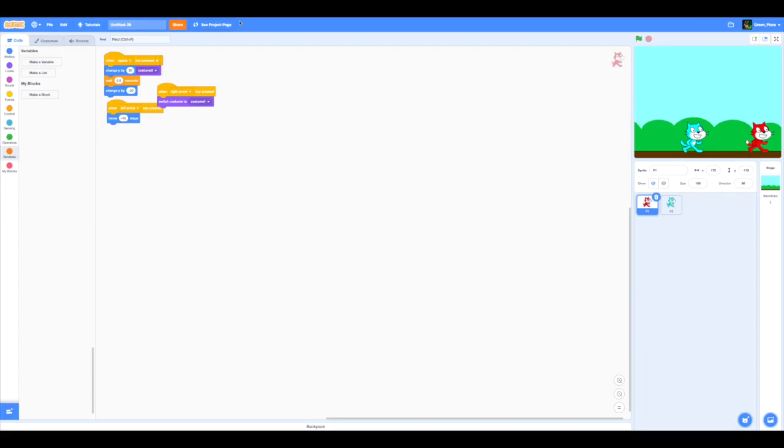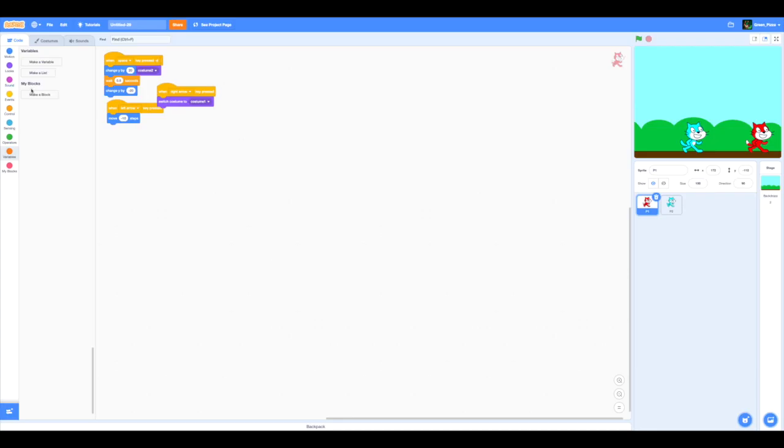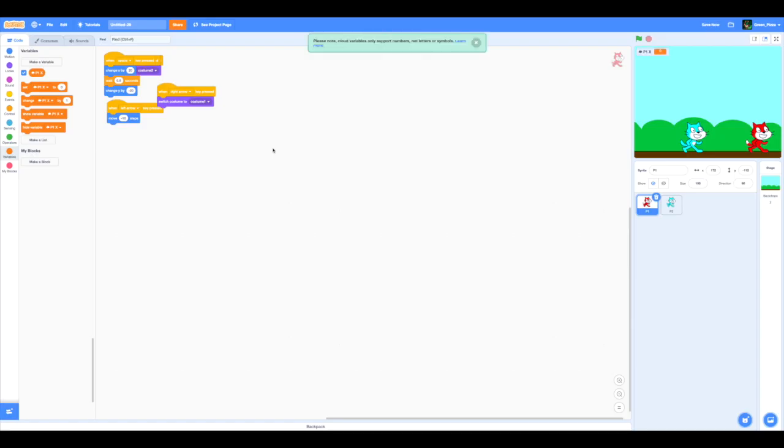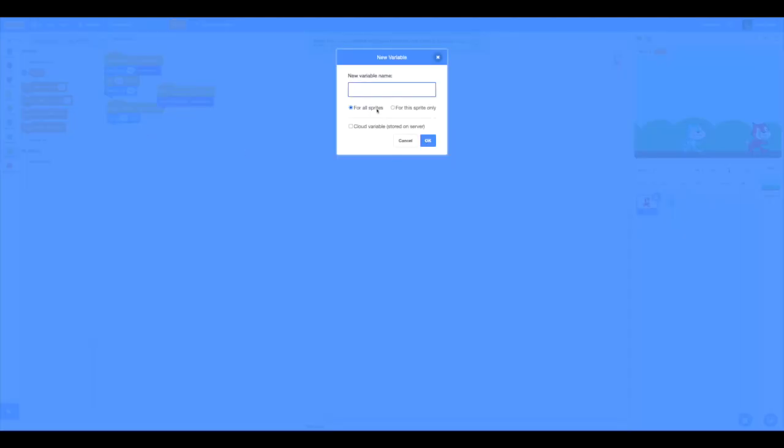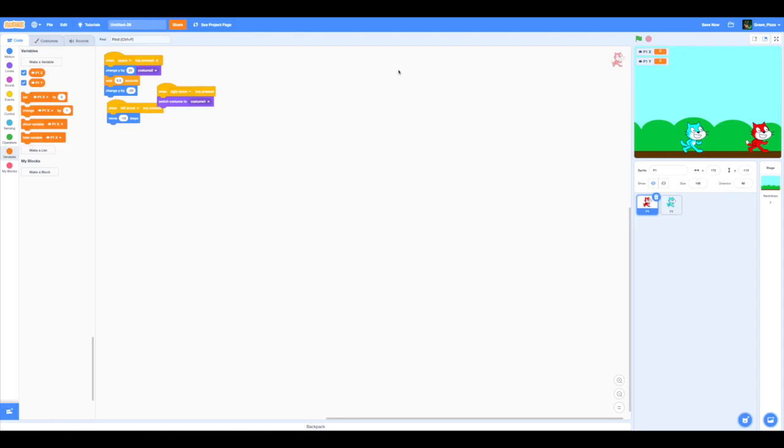Remember, even to play multiplayer games you have to be a scratcher. Now let's make a variable. You might see this if you are a scratcher: Cloud variable stored on server. Please note cloud variables only support numbers, not letters or symbols. So just numbers. Only 1, 2, 3, 4, 5, 6, 7, 8, 9 and 0. Those are the only ones you can use.